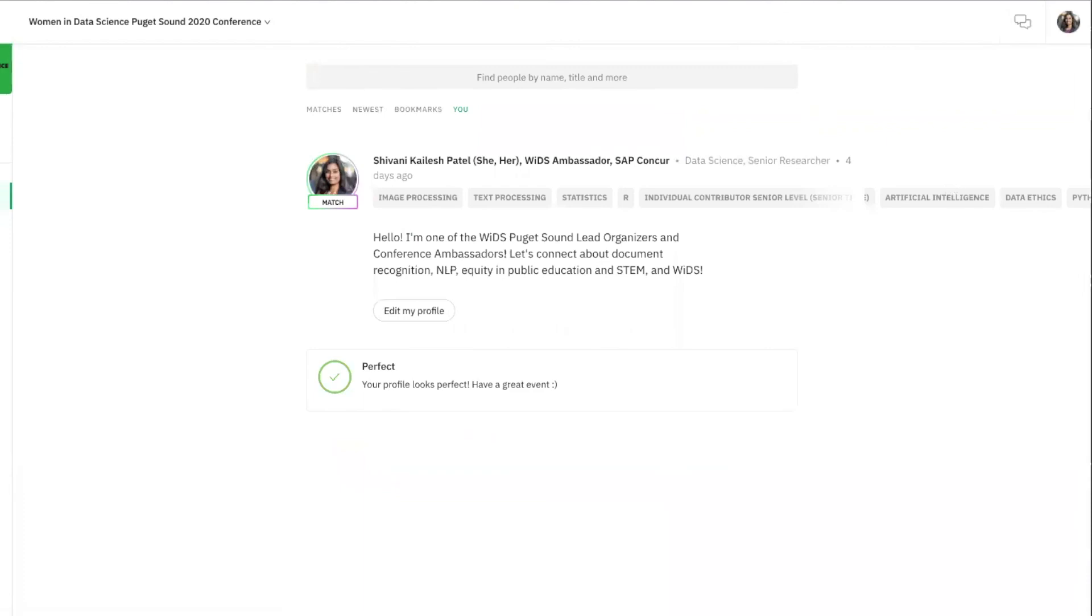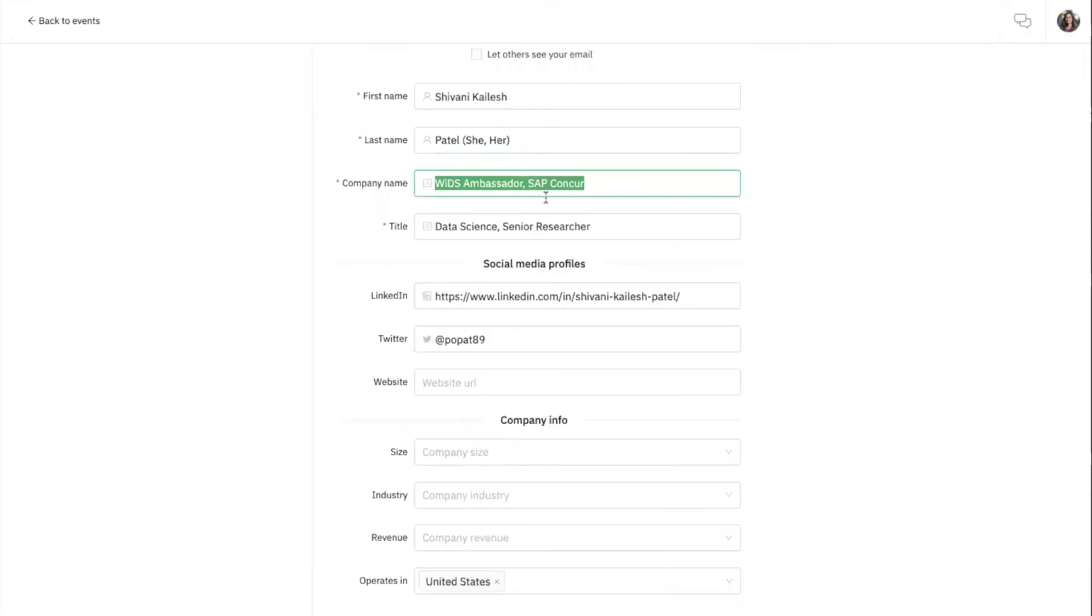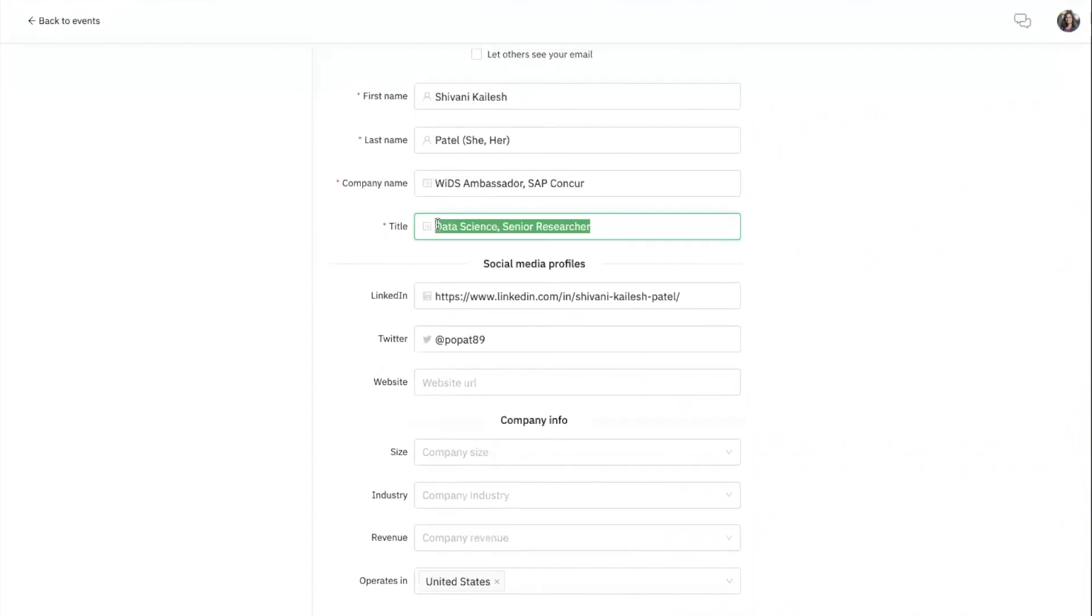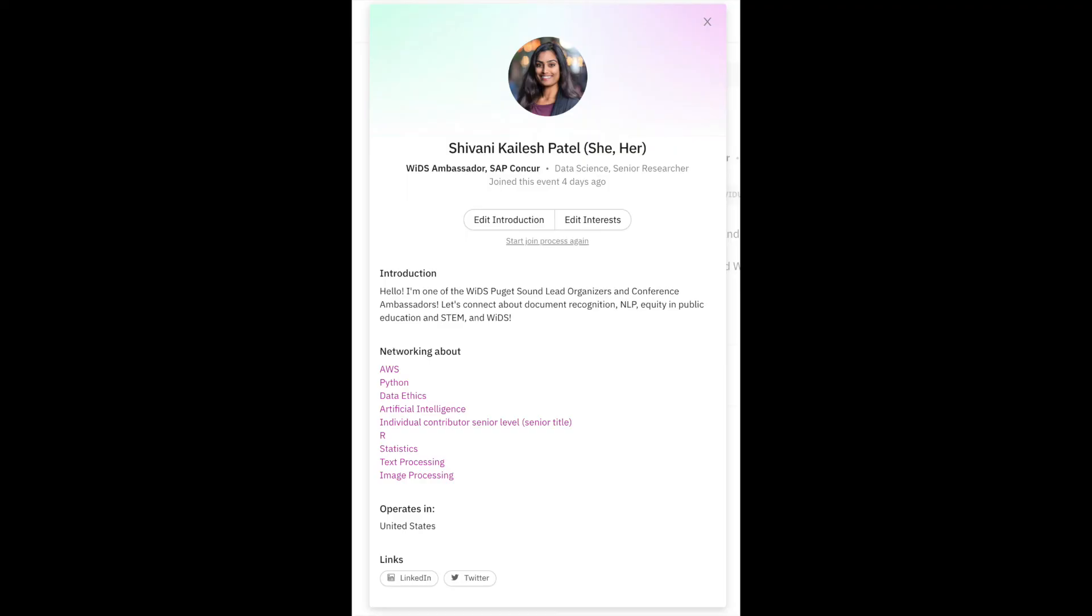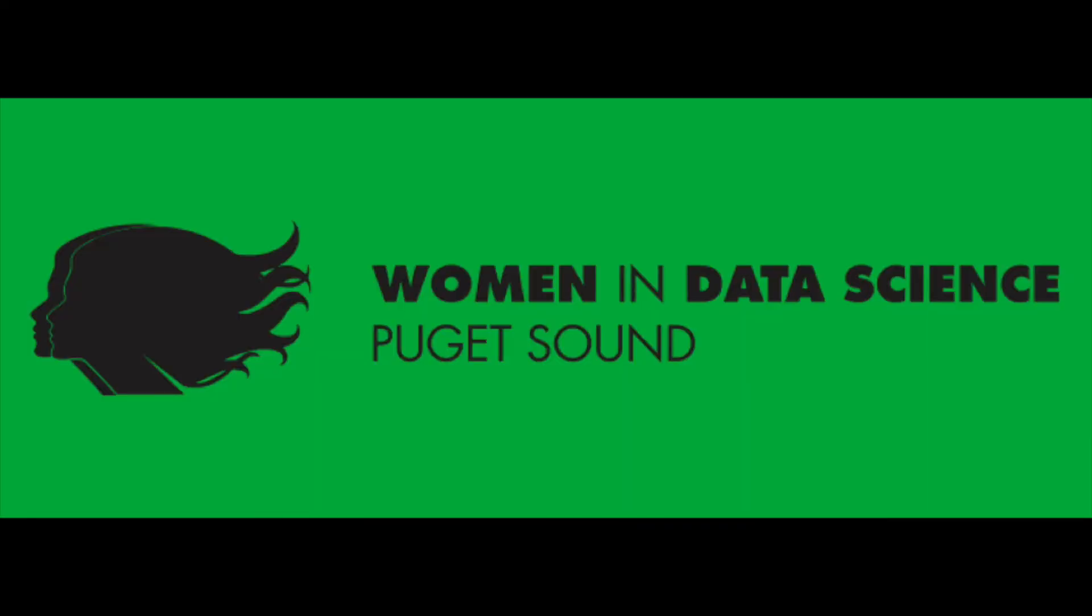To complete your account level information, click your picture icon in the top right and select account. Here, you can make changes to your account information, add your LinkedIn and Twitter profiles. Once your profile and account are completed, you're ready to start networking and making connections at WIDS Puget Sound.